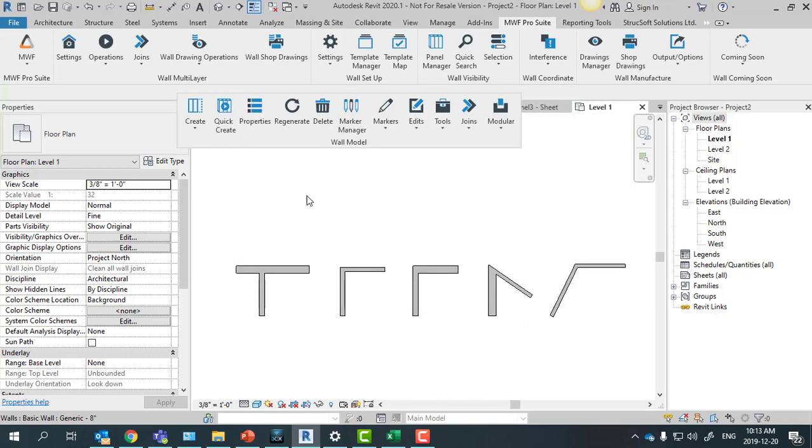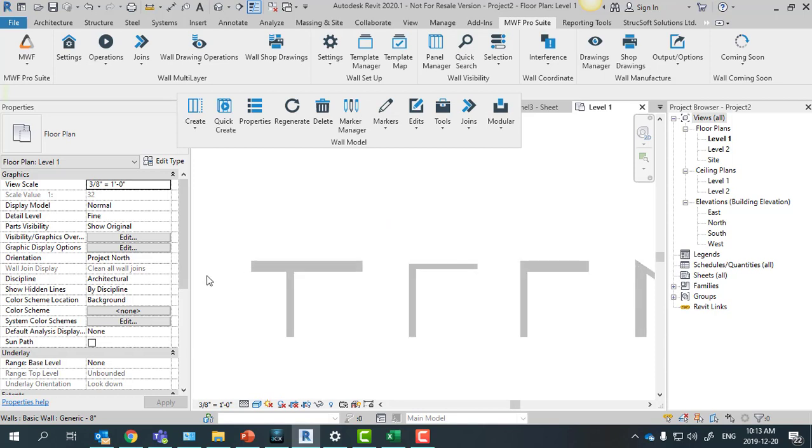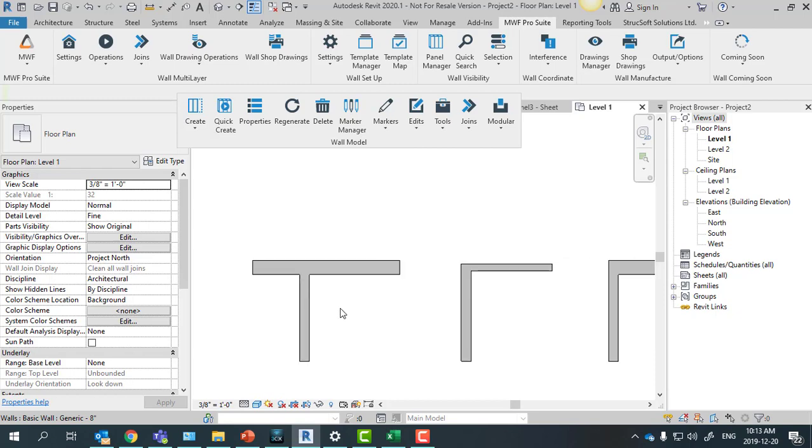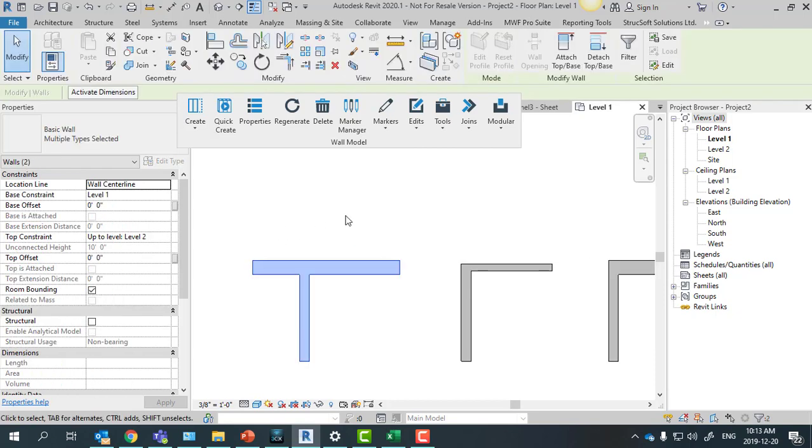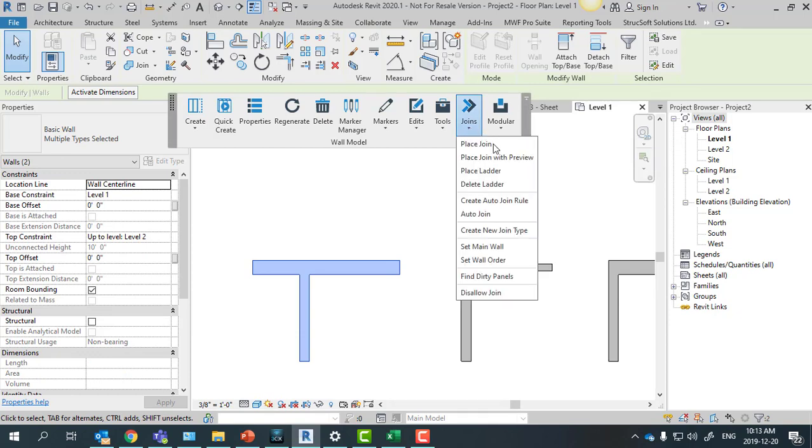So we're just going to close this. To create the new rule sets for joins, you don't even have to have panels on them. You just have to select the corner and then come here to joins and then create auto join rule.